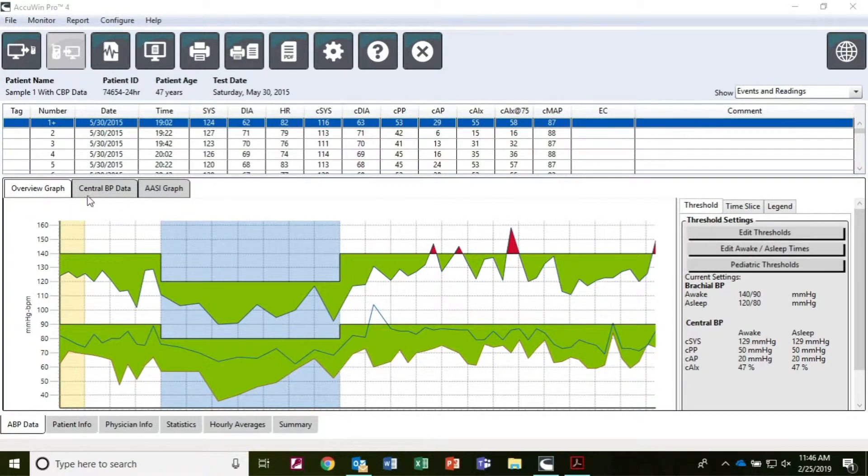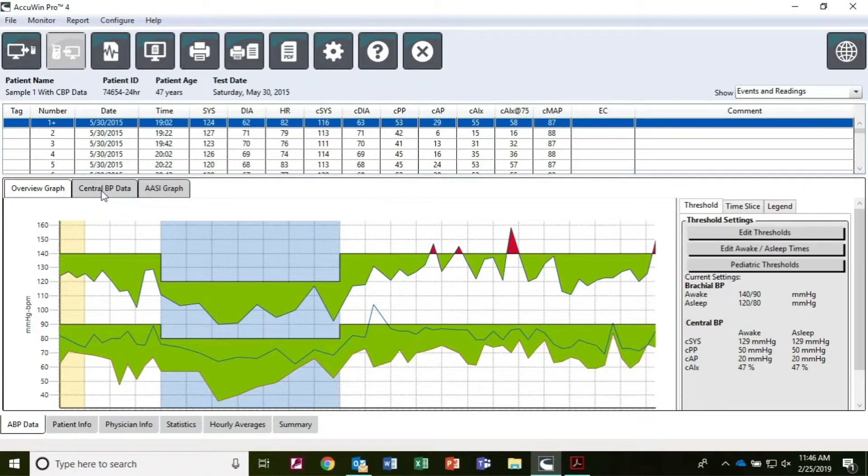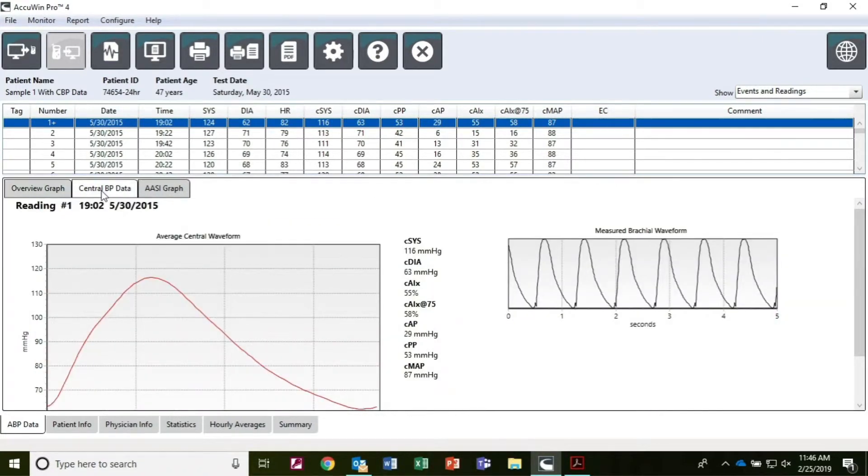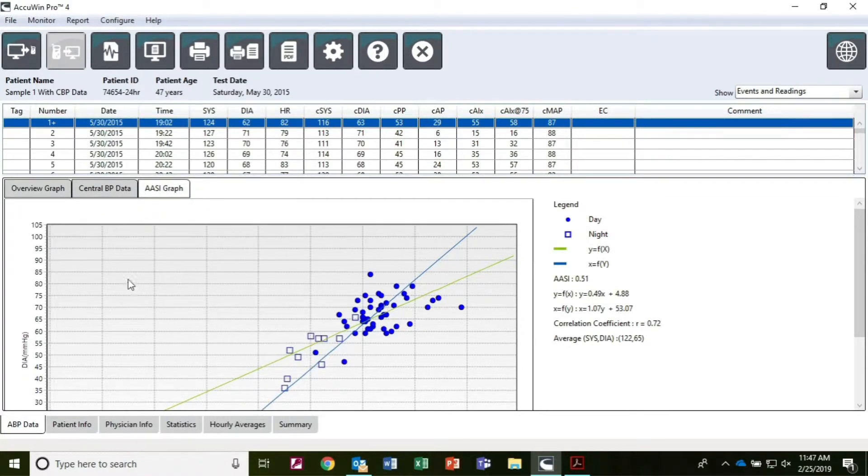The ABP data tab shows the individual readings and events during the study, as well as a graphical representation of the data. When used, central blood pressure waveforms and ambulatory arterial stiffness index information are available on this tab.